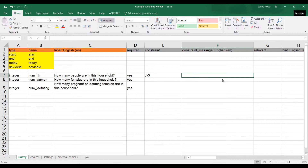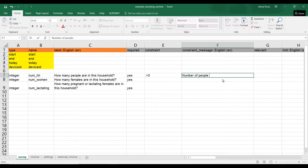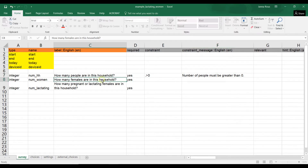The constraint message — I've clarified this will be in the English version of the form — will then pop up: 'Number of people must be greater than zero.' Very easy.